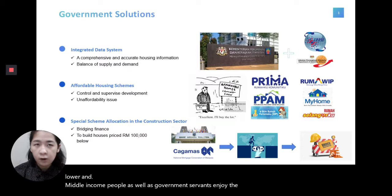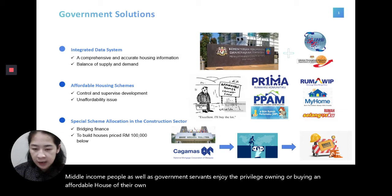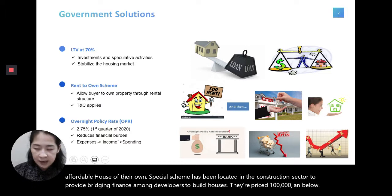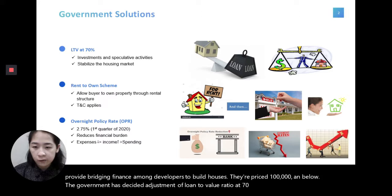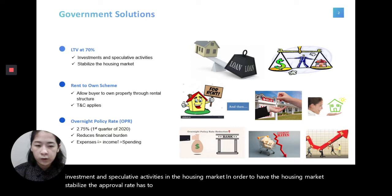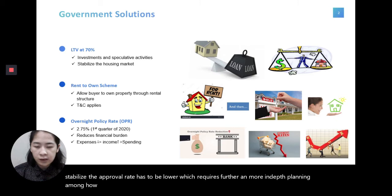A special scheme has been allocated in the construction sector to provide bridging finance among developers to build houses priced RM100,000 and below. The government has decided to adjust the loan-to-value ratio to 70% due to the large number of investment and speculative activities in the housing market. In order to stabilize the housing market, the approval rate has to be lower, requiring more in-depth planning among home buyers before making any house purchase decisions.